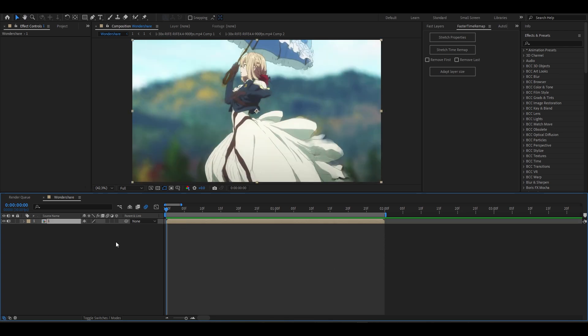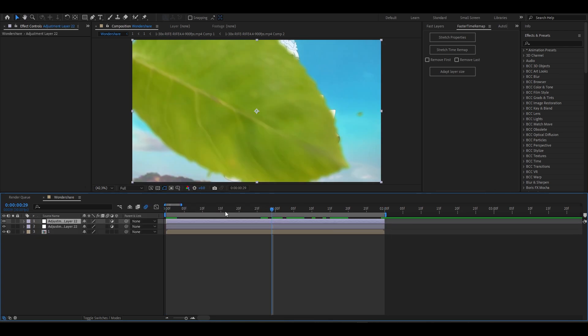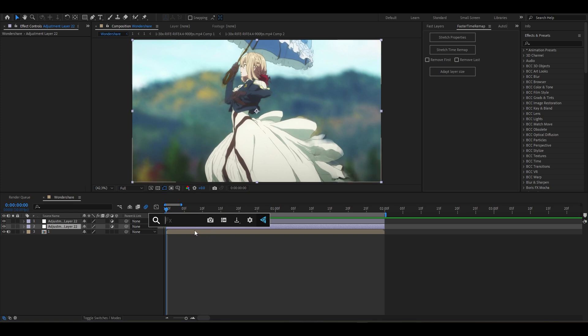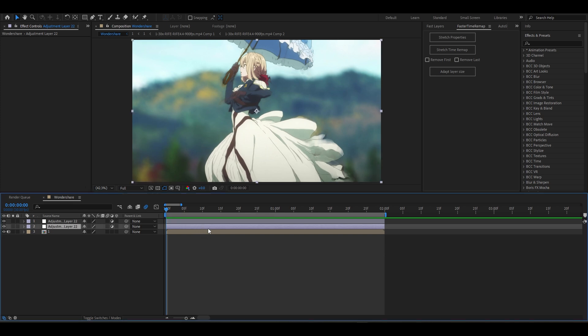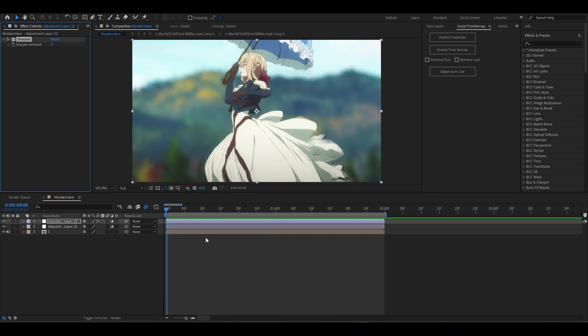First, add an adjustment layer to the top of your clip. I'm just performing some simple color correction. If the video is moving too quickly for you, you can slow it down.